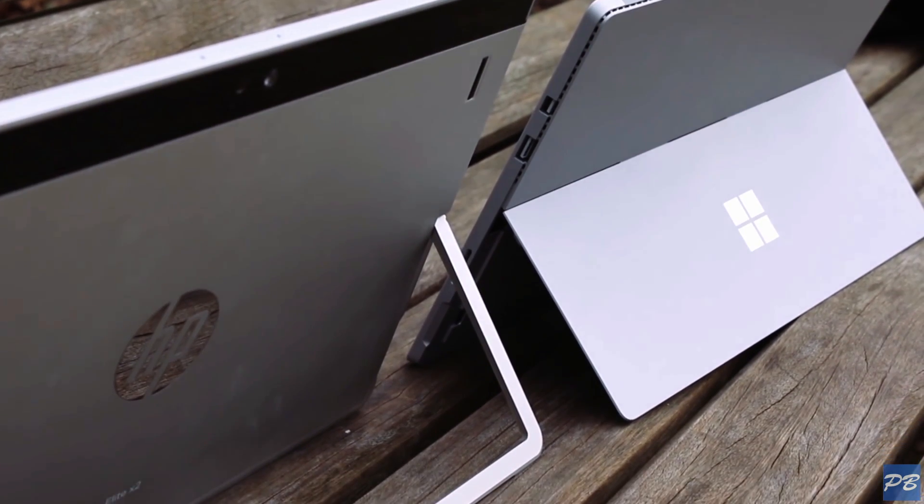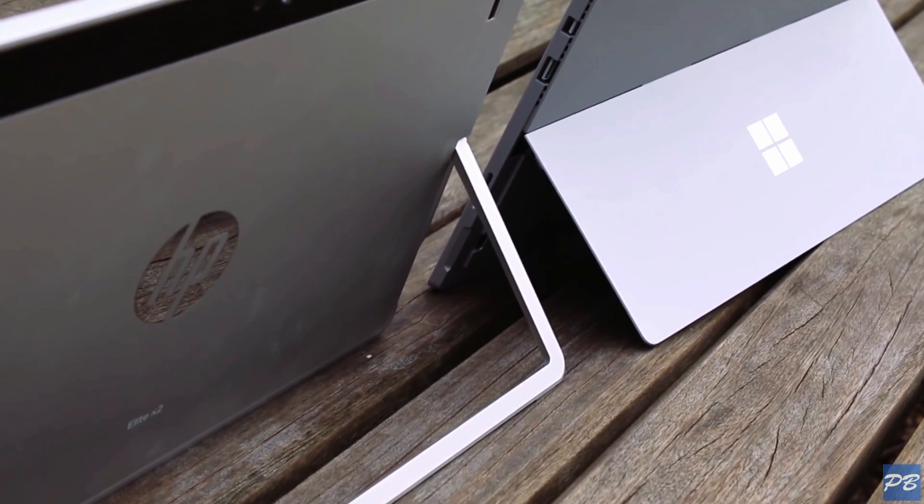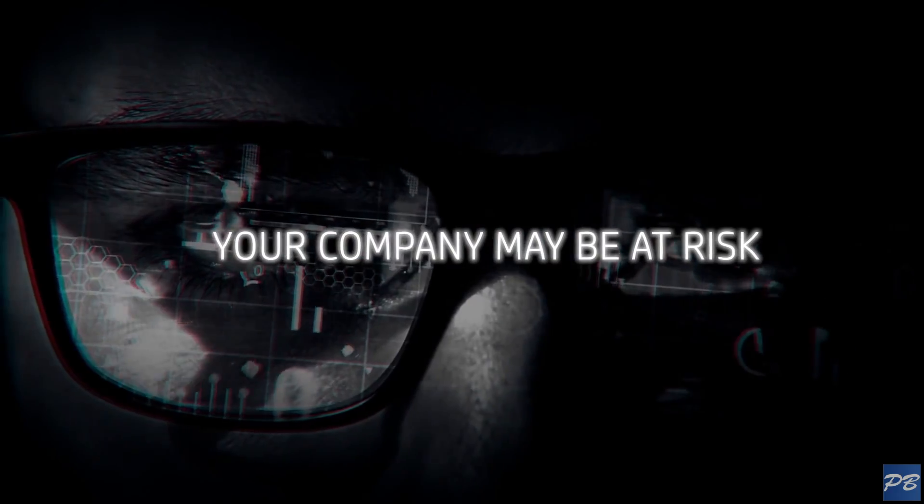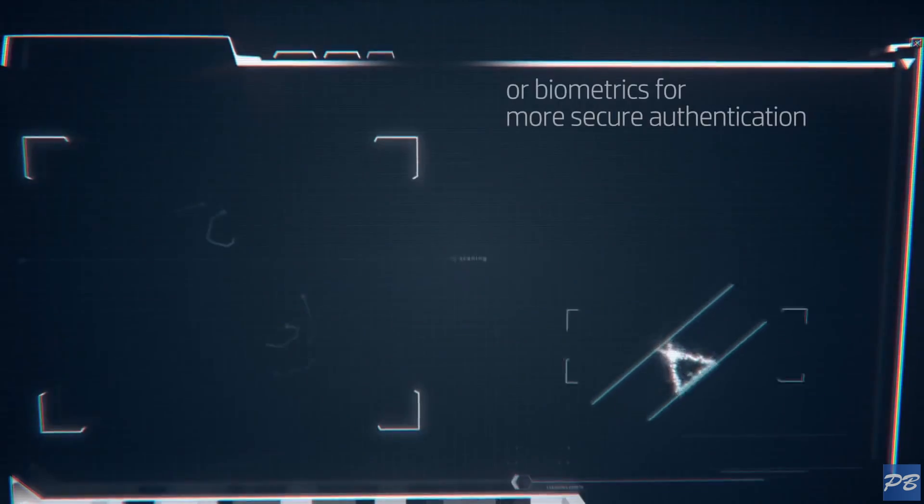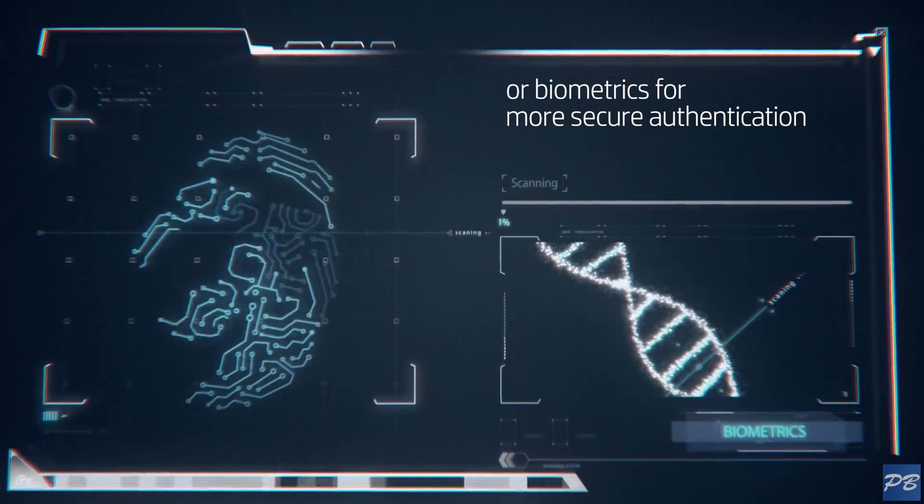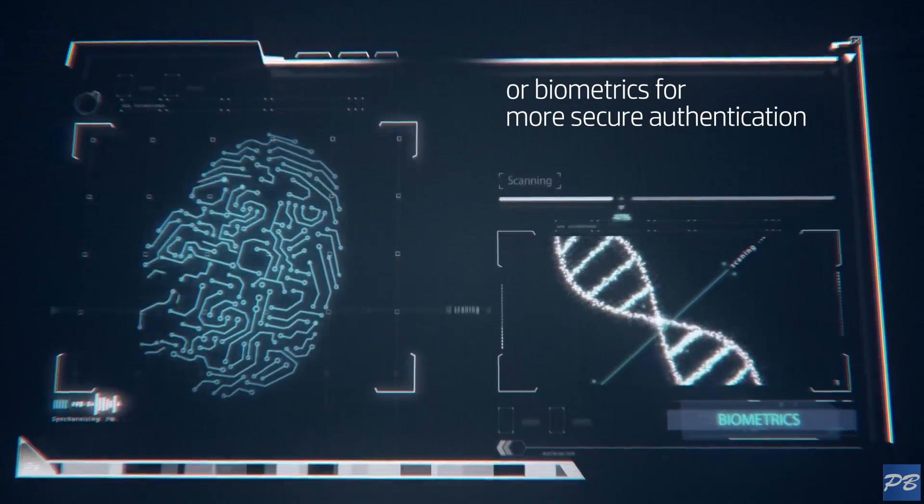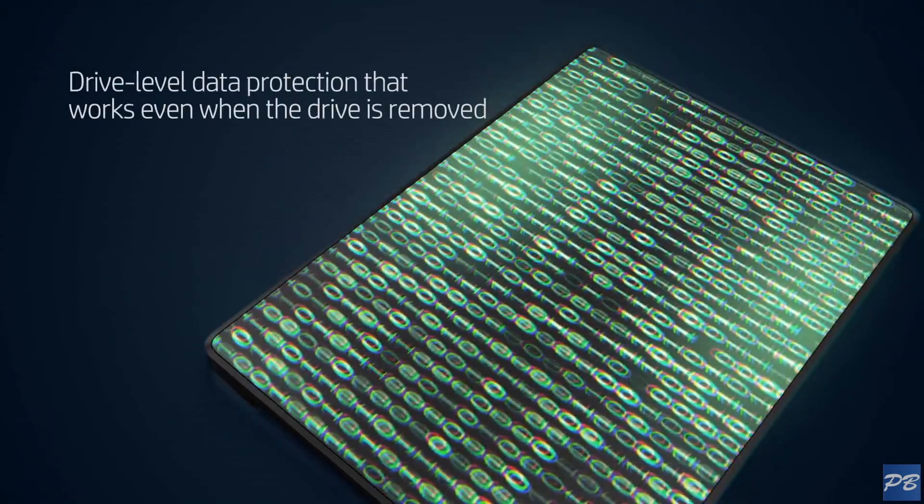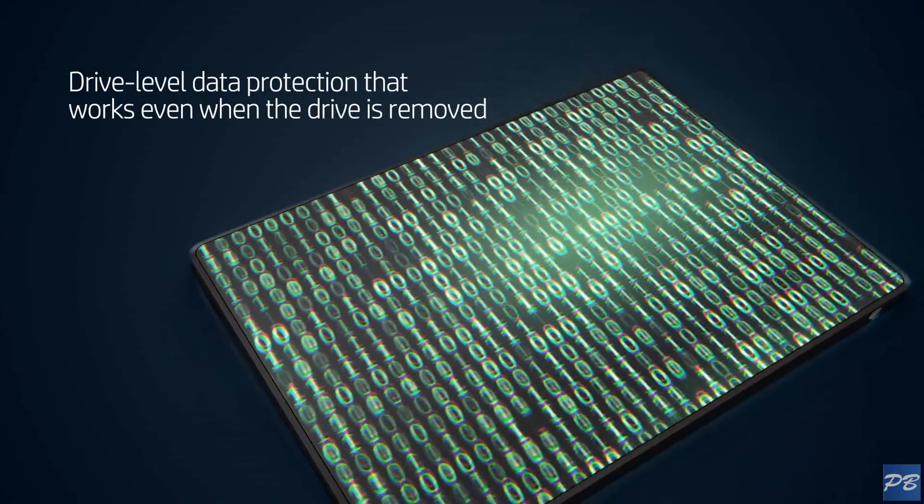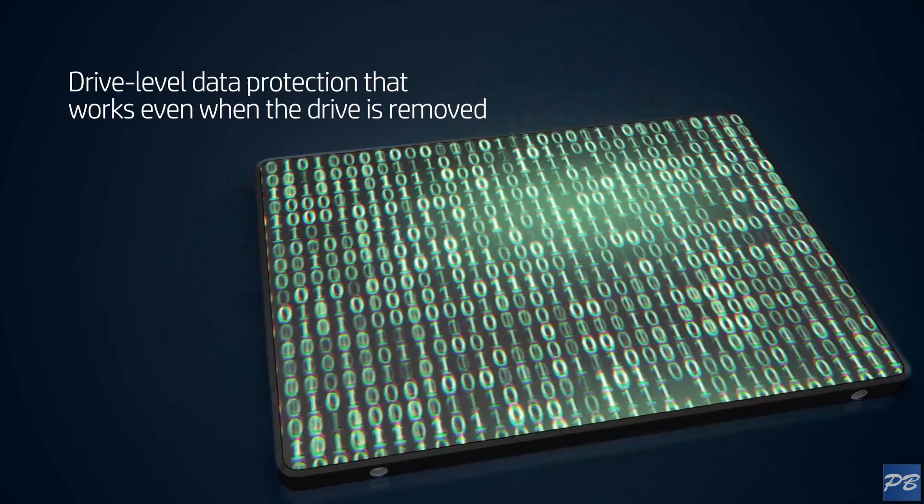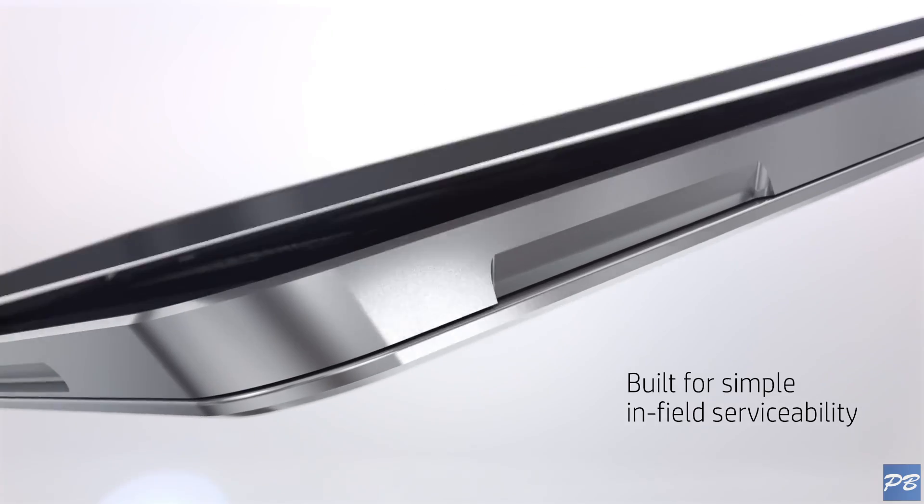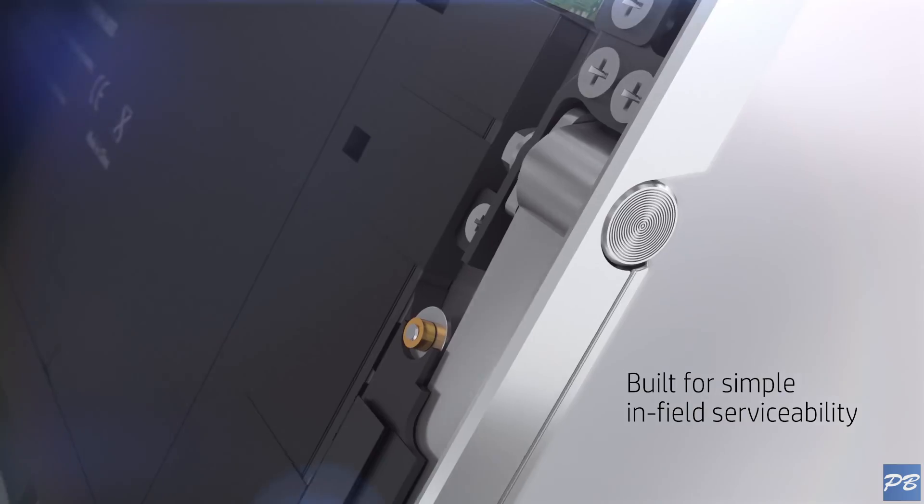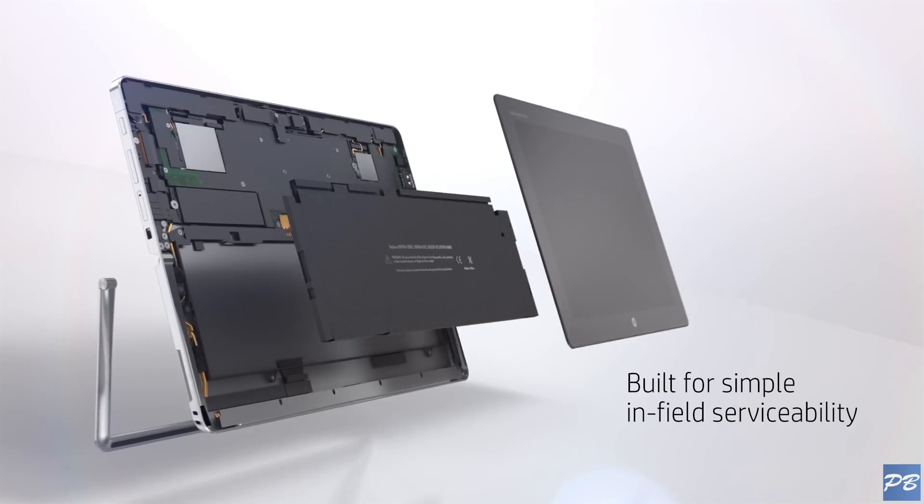For consumers I believe there's better options out there. For businesses considering the Elite X2 for mass deployment, it does contain all of HP's security features, such as HP BIOS protection and power on authentication. There's also no glue inside, so with a couple of suction cups to remove the front panel you're able to upgrade components or service the units quite easily which is a huge advantage.